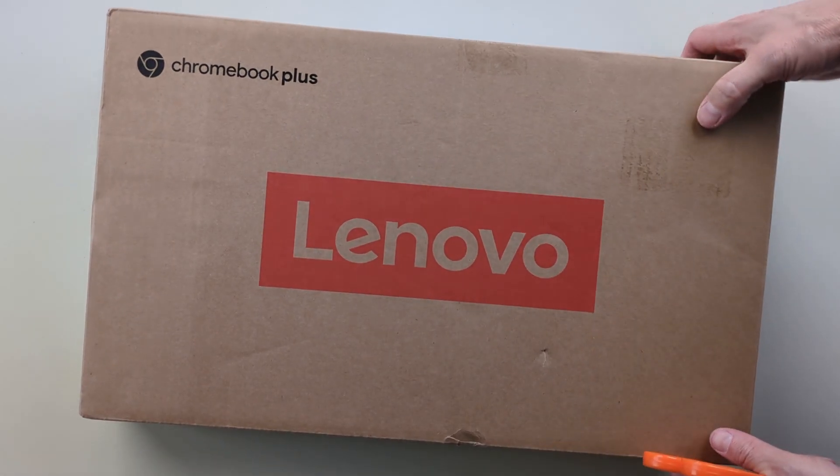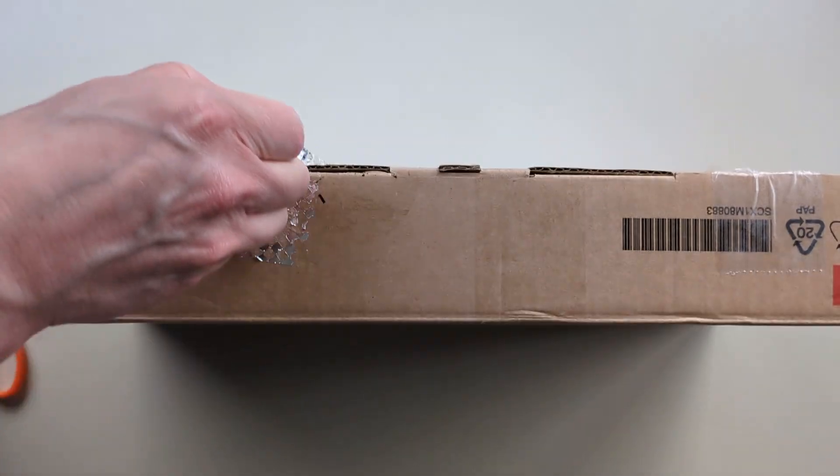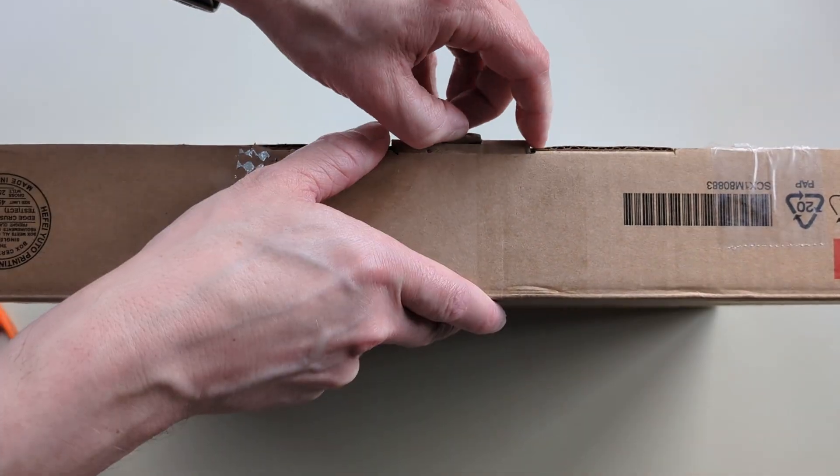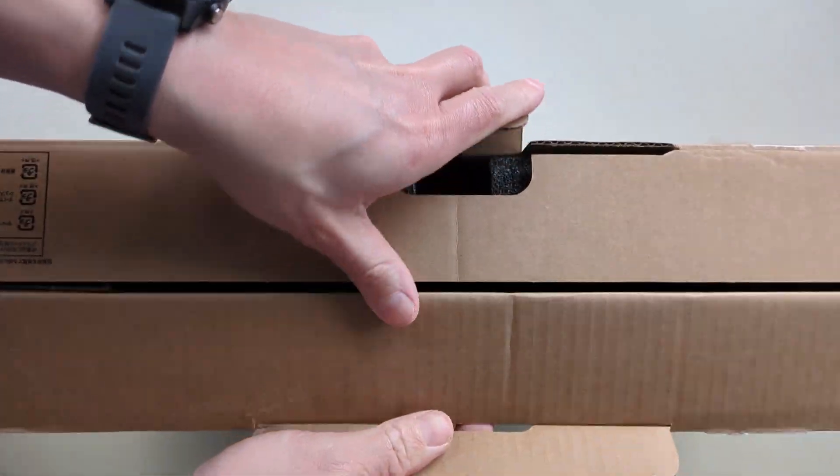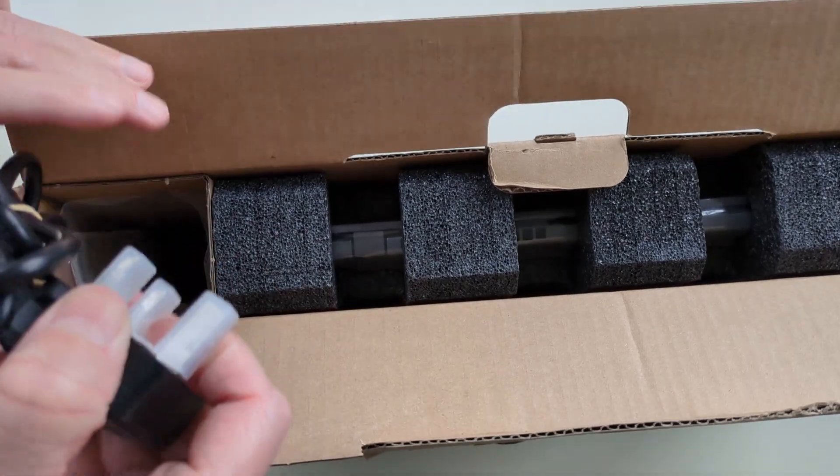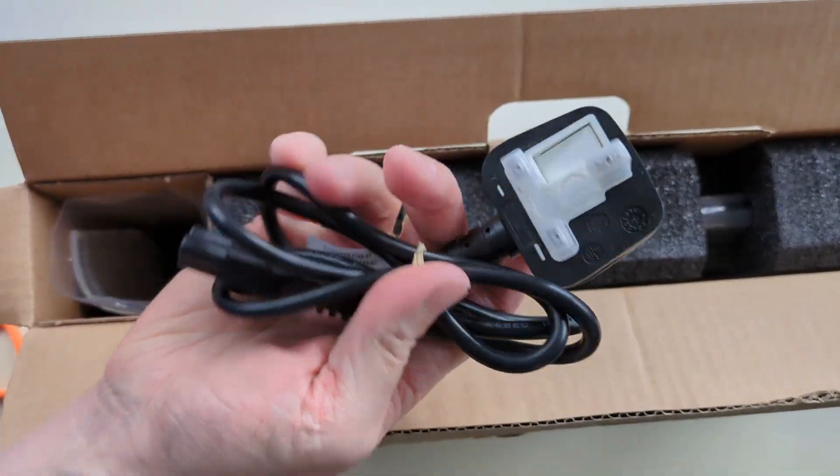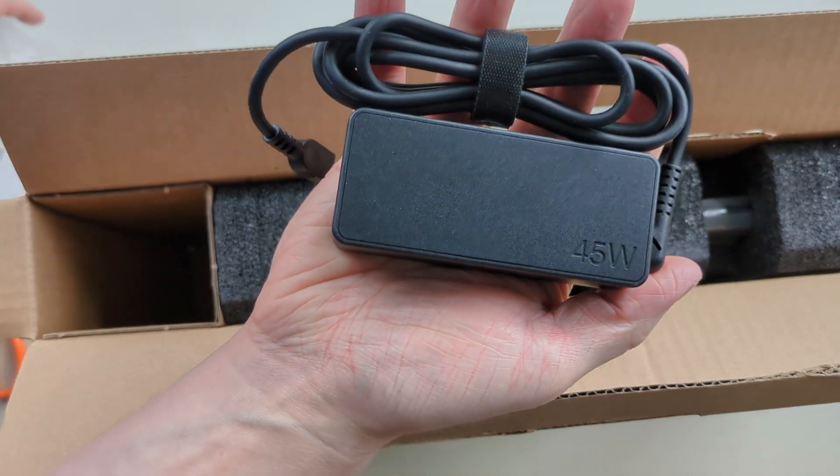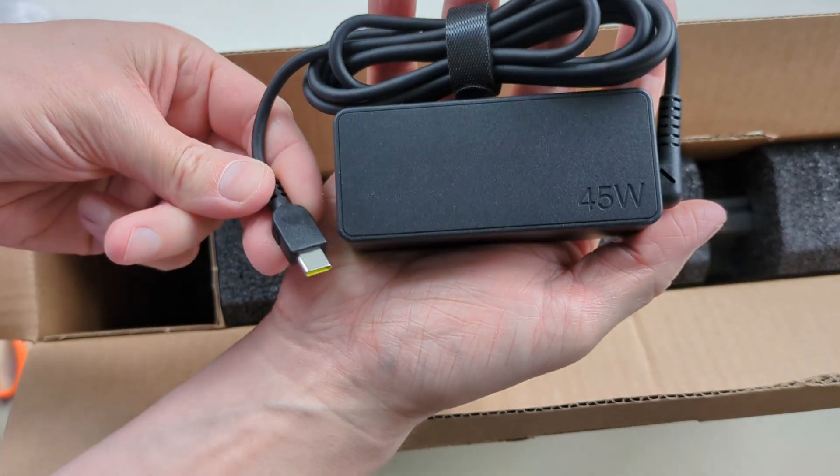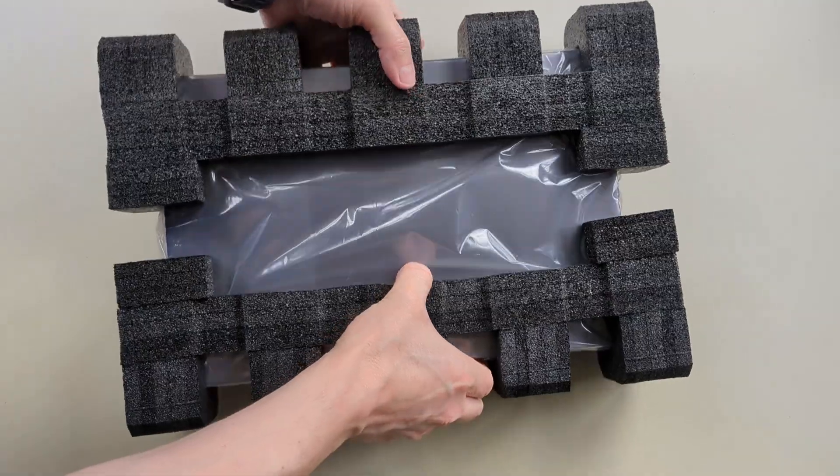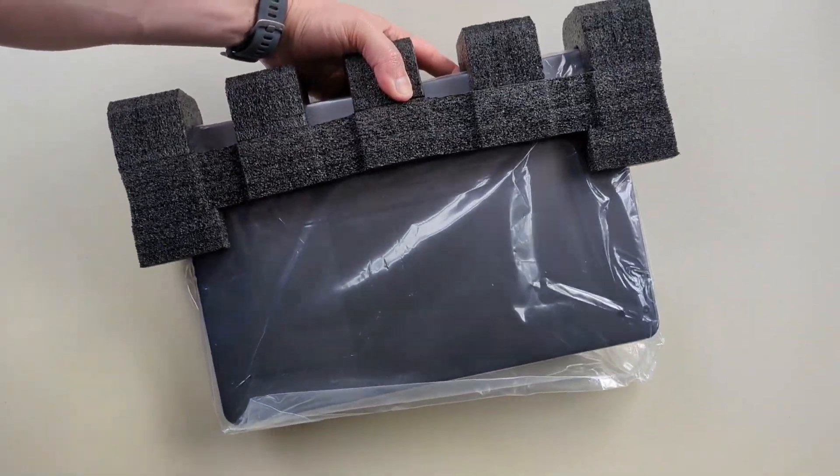Even as a grade B refurb this came in the original box and it had zero battery cycles. The unboxing was straightforward, the usual paperwork you're probably not going to read, and then the 45 watt USB-C charger although some models come with a 65 watt version, and then of course the Chromebook itself.